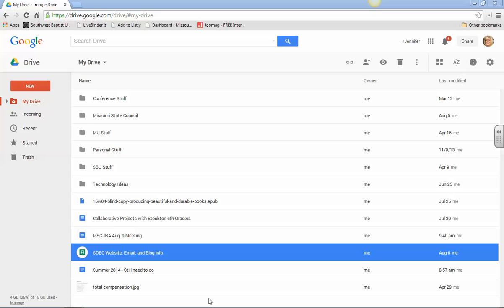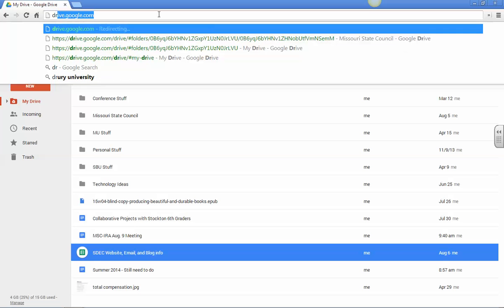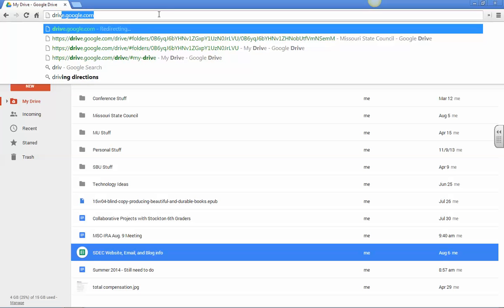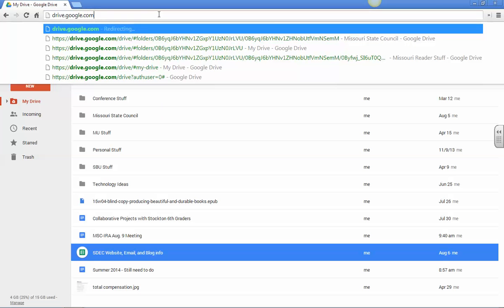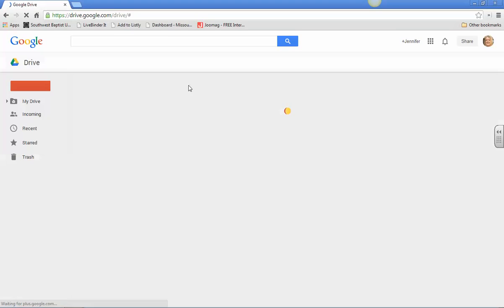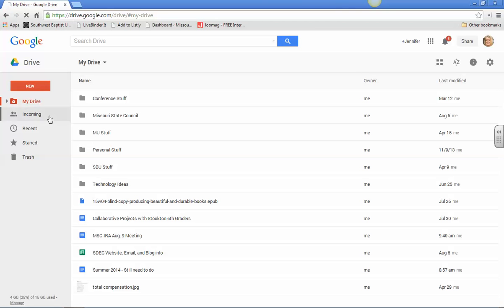But Google Drive does look a little bit different. They've done some updates on it over the summer. And so here is just my Google Drive. And if you don't know how to get there, if you're brand new to this, just type in on a Google Chrome browser drive.google.com and it'll take you to your very first Google Drive page where it has all these options over here and this is all of my stuff.